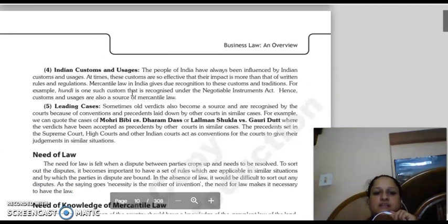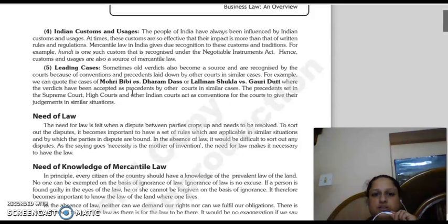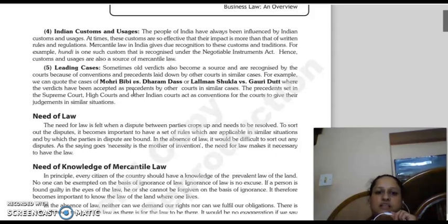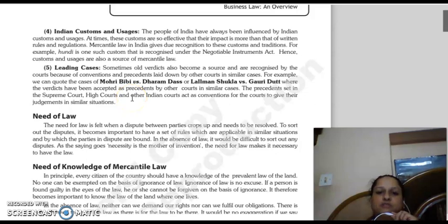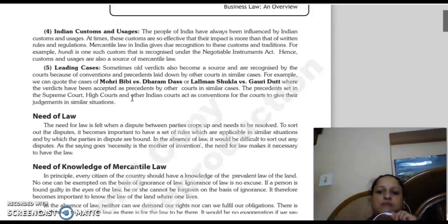The next source is Indian customs and usages. The customs, usages, and traditions followed by people living in Indian society have also influenced how the rules and regulations of mercantile law were formed. For example, hundi — which is a type of bill of exchange — is recognized under the Negotiable Instruments Act.